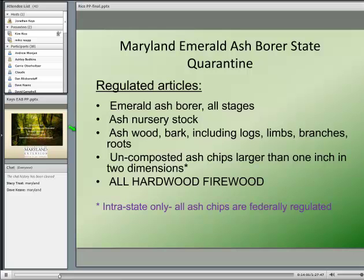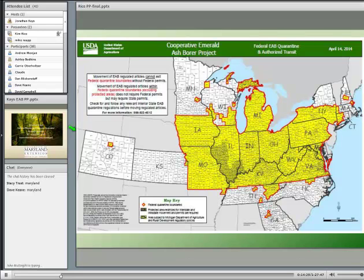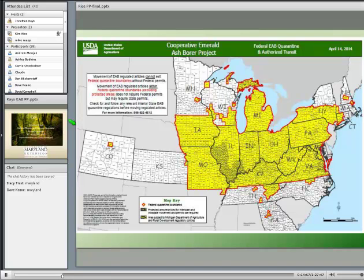As more counties became positive, we instituted a state quarantine. The regulated articles are the emerald ash borer itself, ash nursery stock, ash wood including logs, uncomposted ash chips, and all hardwood firewood. Our state quarantine covers everything west of the Chesapeake Bay and Susquehanna River — you cannot move materials from the western shore to the eastern shore. The federal quarantine extends as far west as Colorado and south into Georgia. I always suggest calling any state you want to move firewood to, as state quarantines may differ from the federal one.